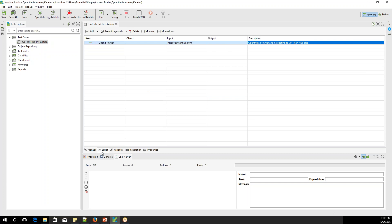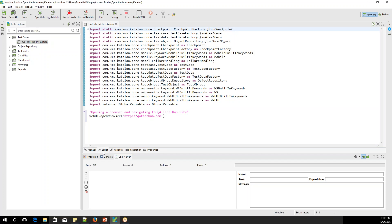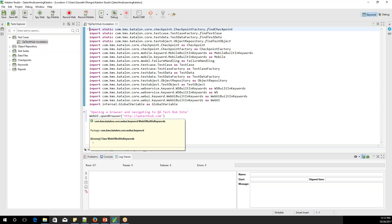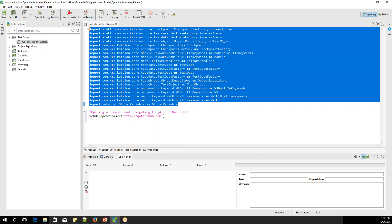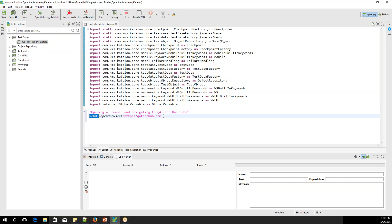If you go to the Script view, you'll see something like this. The first line is the description. Then there is a class called WebUI — this is something Katalon provides. There are also lots of import commands coming in. Katalon has provided all the class files by default. So webUI.openBrowser is one method which expects one variable: 'http://qatakahub.com'. No semicolon is needed at the end.